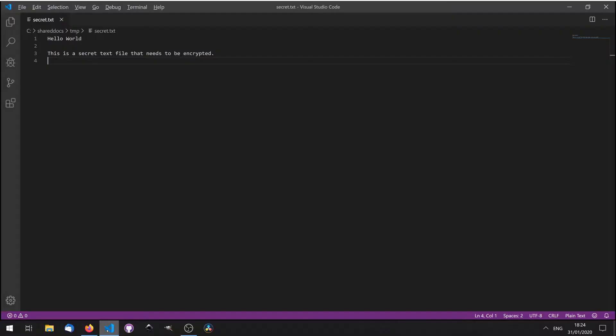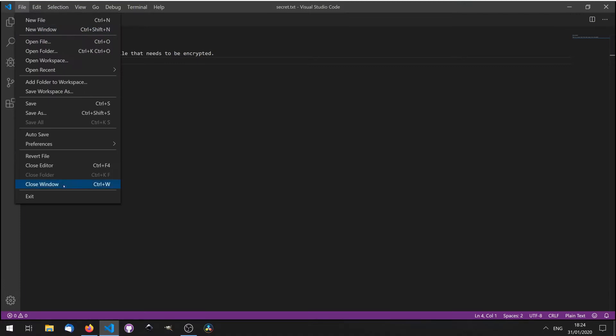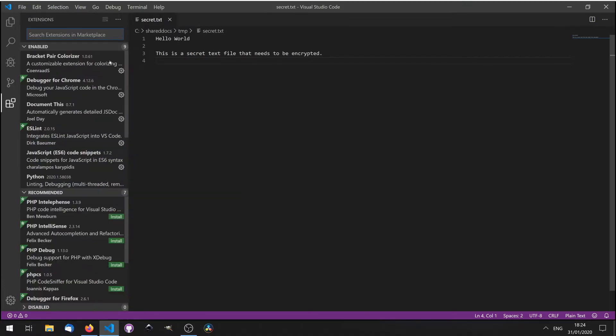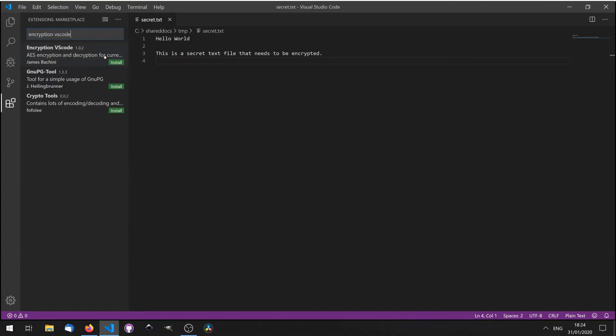In this video I'm going to show you how to encrypt text using Visual Studio Code. To do this we first need to install an extension. So let's go to File, Preferences, Extensions, and then search Encryption VS Code.